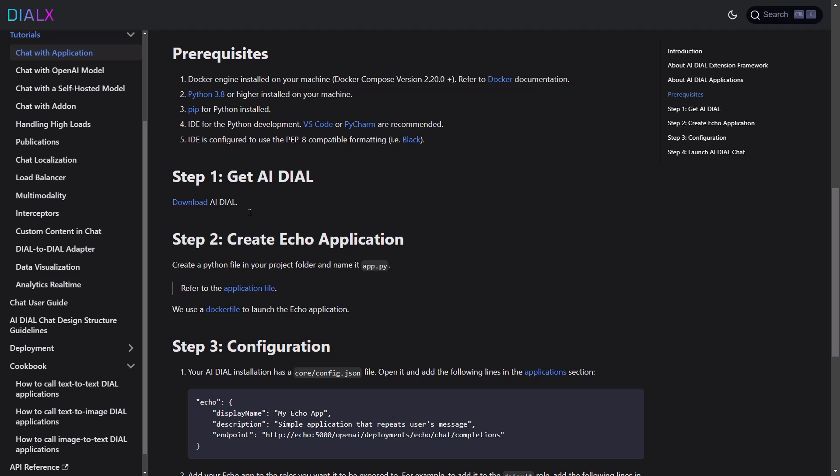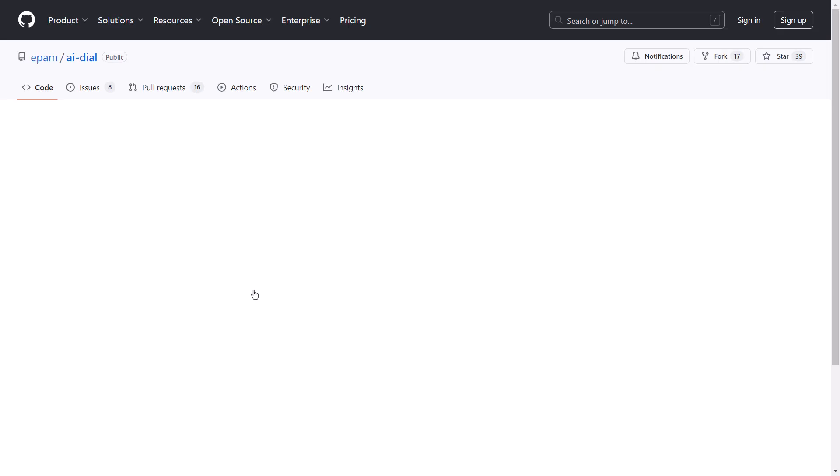We'll assume you have Git, Docker, Python, and PyCharm installed on your machine and already have Dial working with an open-source chat model of your choice.